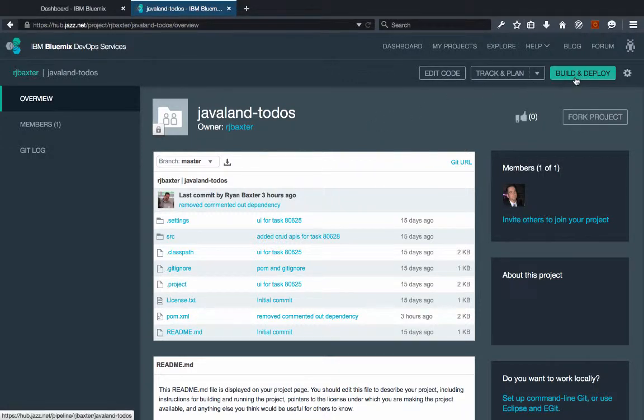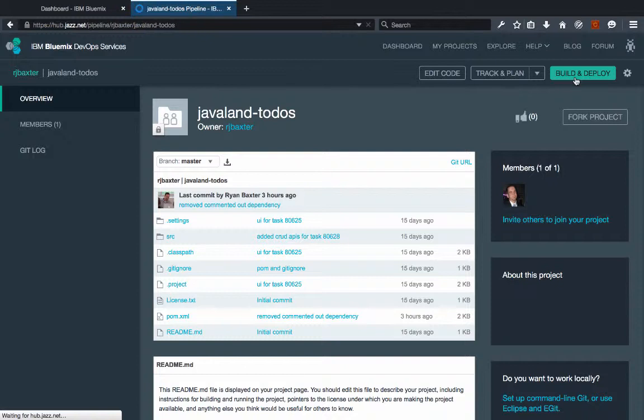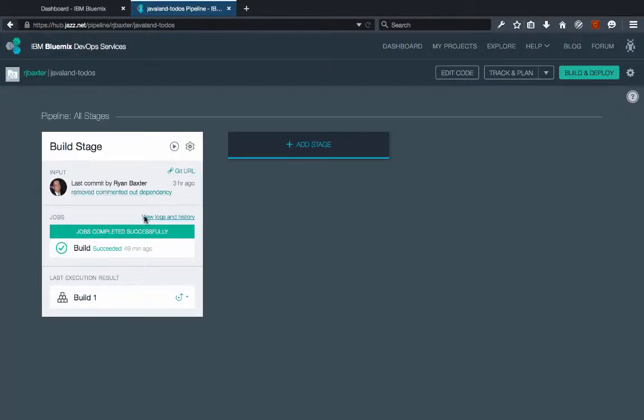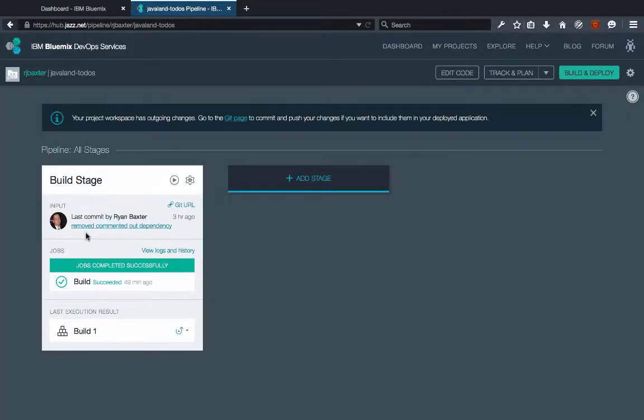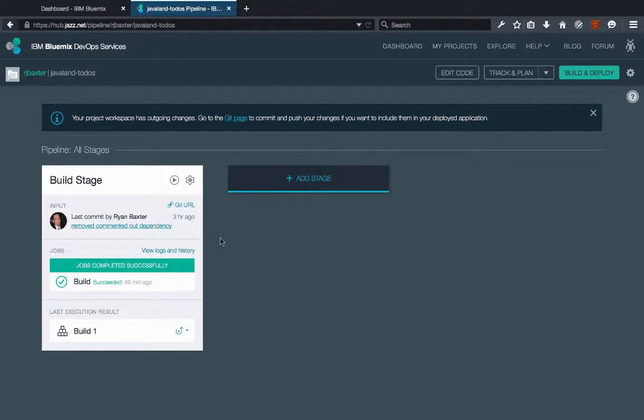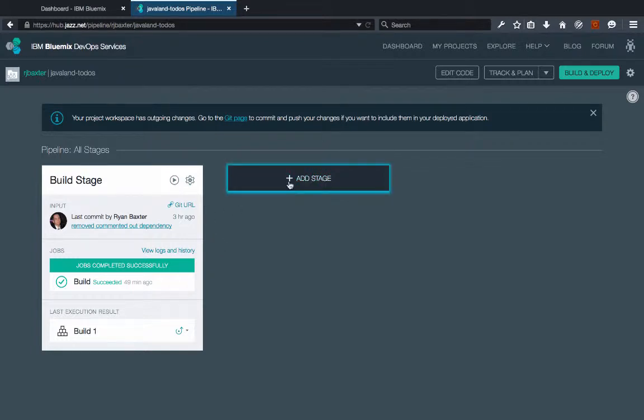So at the end of that video you had a build pipeline that looks something like this, which was doing basically a Maven build and packaging up an application into a WAR file. Now the obvious next step is to deploy that WAR file to Bluemix. So let's go ahead and add a stage to do that as well.